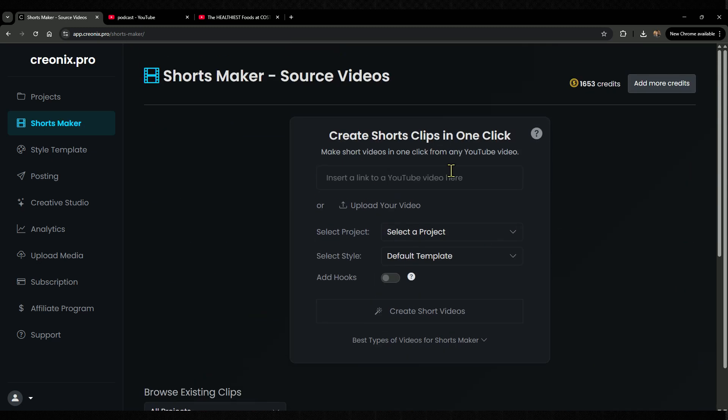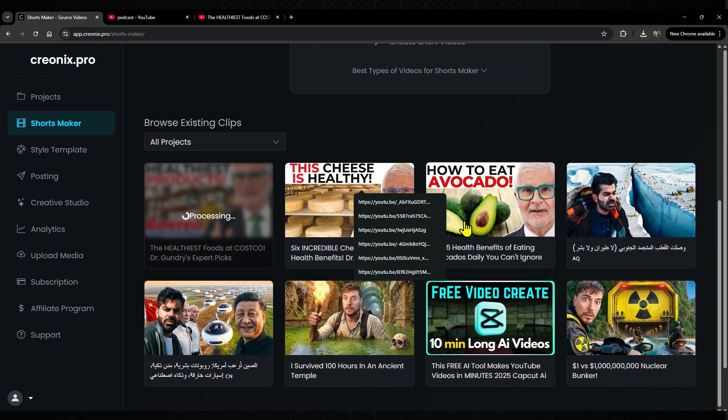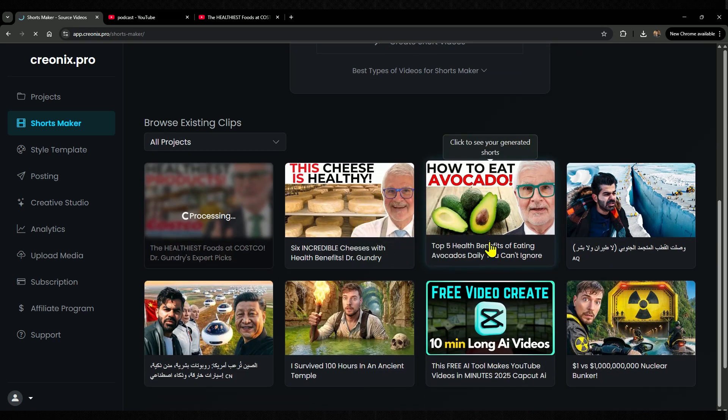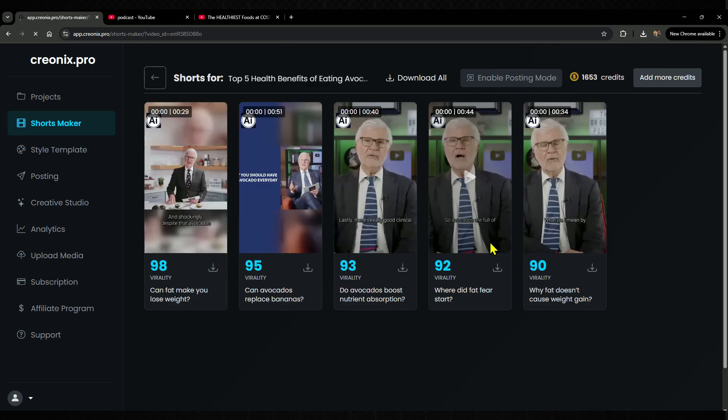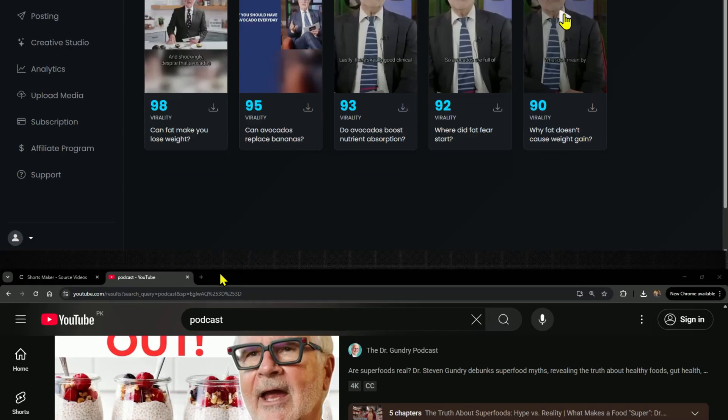The only thing to keep in mind is that the videos must fall under Creative Commons. Don't worry, I'll break that down for you step by step later in this video.